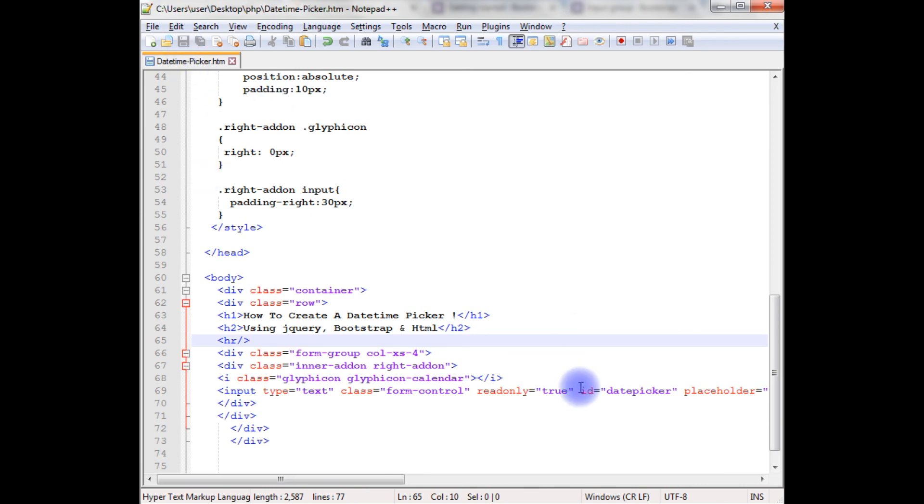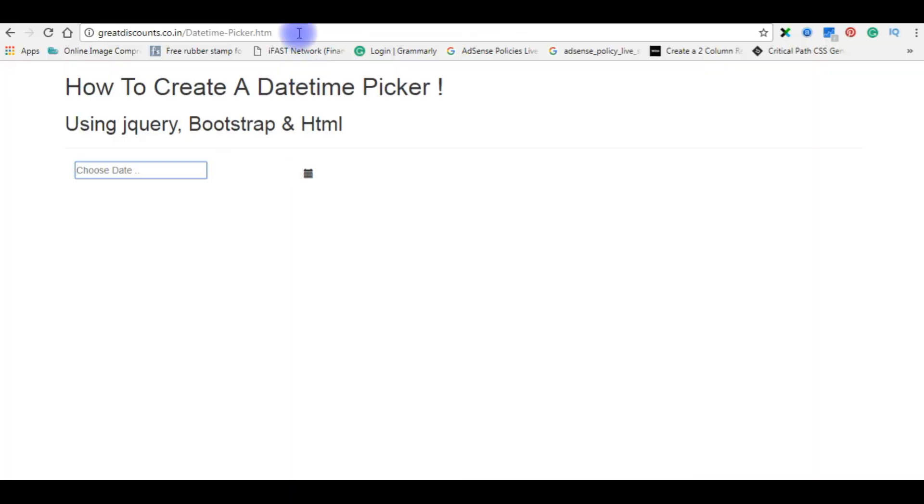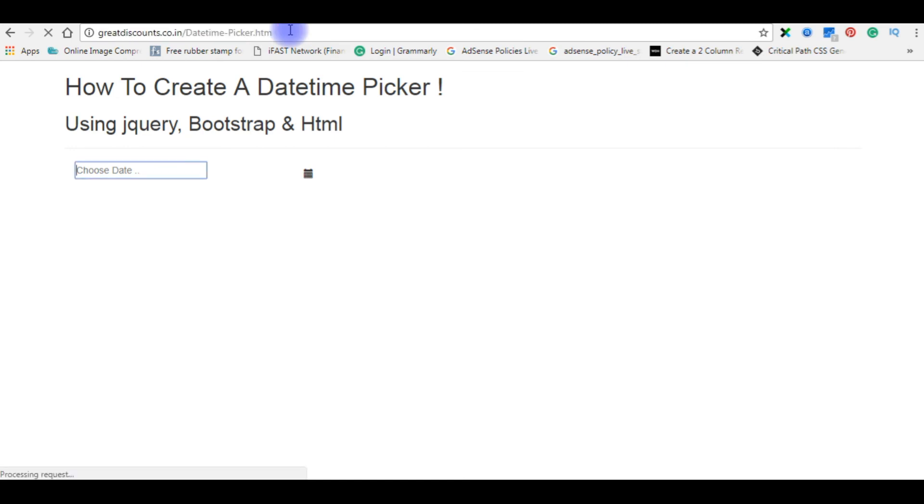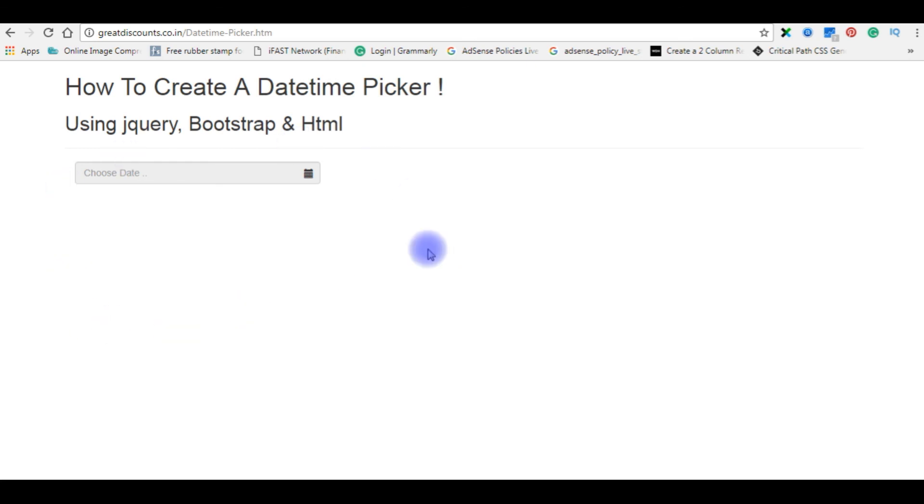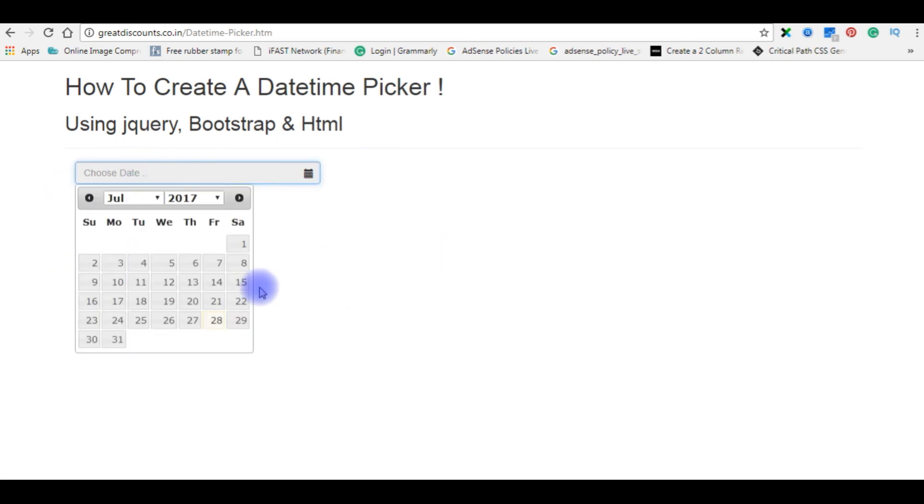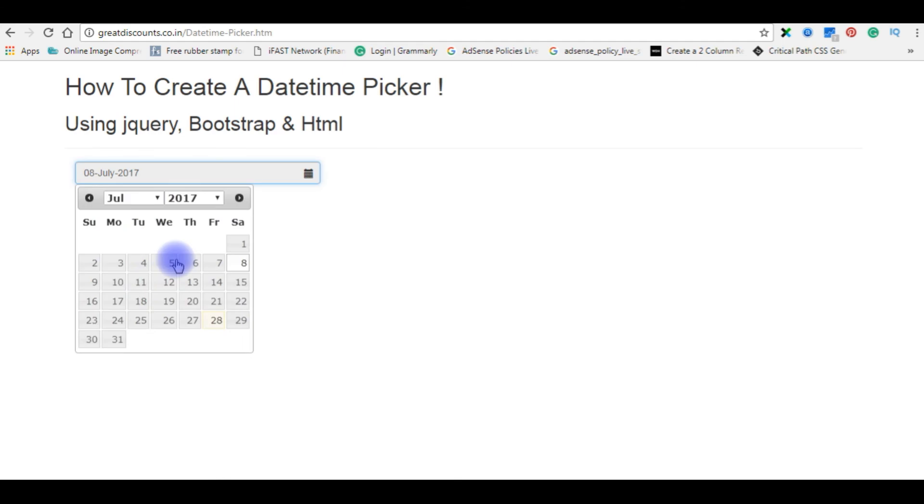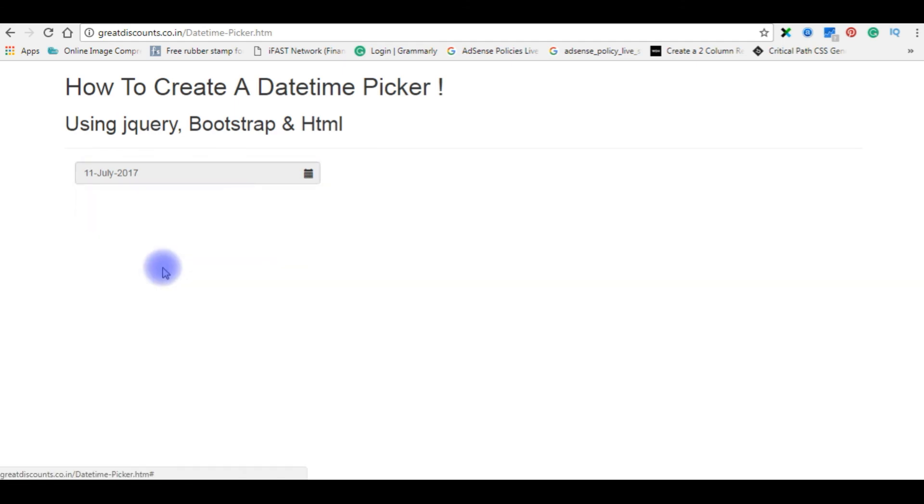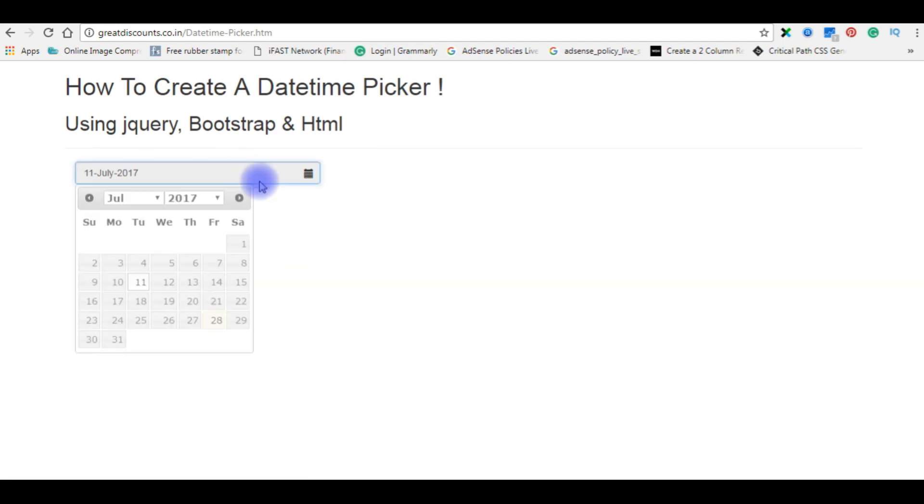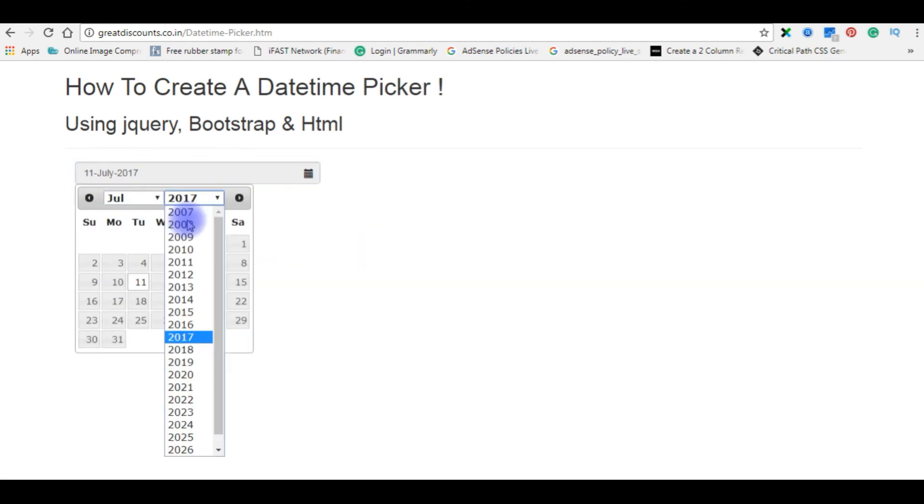Let's save this file. Let's check the final output on the browser. I'm reloading the page. And here is the final output. Choose date, 8, 11. You can choose a month also, and as well as year.